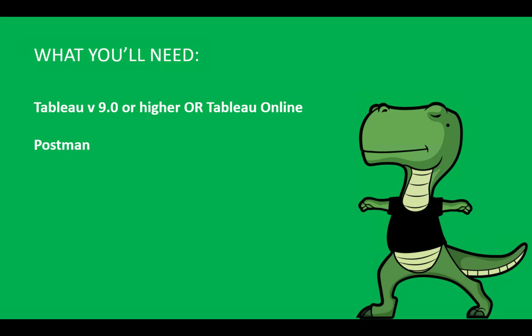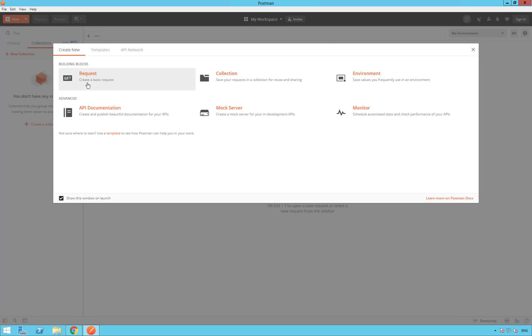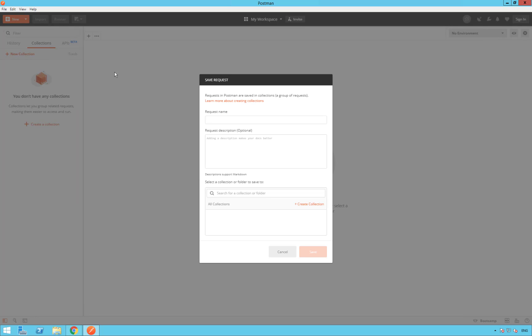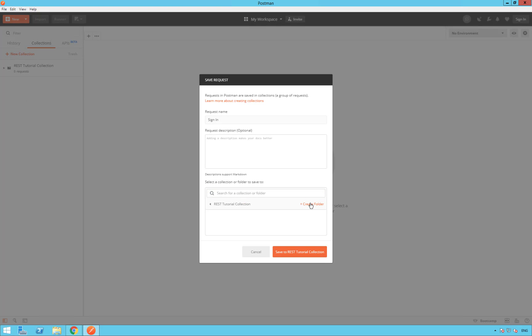Now, let's jump to Postman. Now, we are on Postman, and we are going to create a new request. For that, click on New on the top left. To be able to create a new request, select the first option, Request. Now, we can name this request Sign In. We can also create a collection at the bottom. Collections are really useful in Postman. You can group related requests, and it's going to be easier for you to access them and run them. So, let's call this collection Rest Tutorial Collection. You can click on the plus sign, Create Collection.